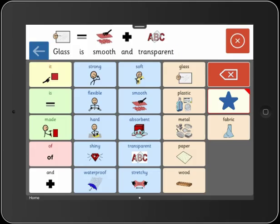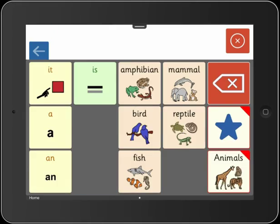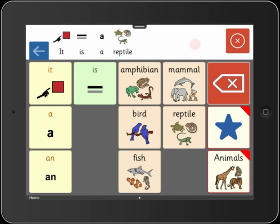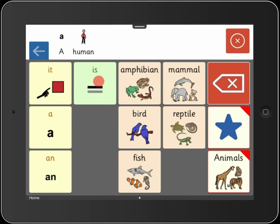Now let's see just how easy it is to make your own vocabulary set from scratch. We're going to create a simple set that will enable a student to talk about the types of animals. Here's what a finished set will look like — it enables me to participate in a classroom discussion. For example, the teacher holds up a picture of a turtle and asks the class, "What kind of animal is this?" "It is a reptile." And I can also make statements like this: "A human is a mammal."